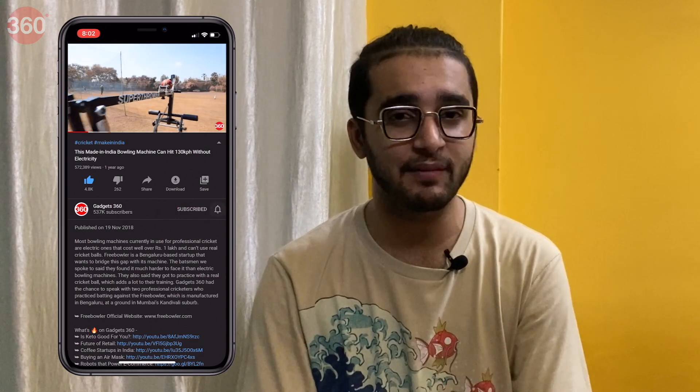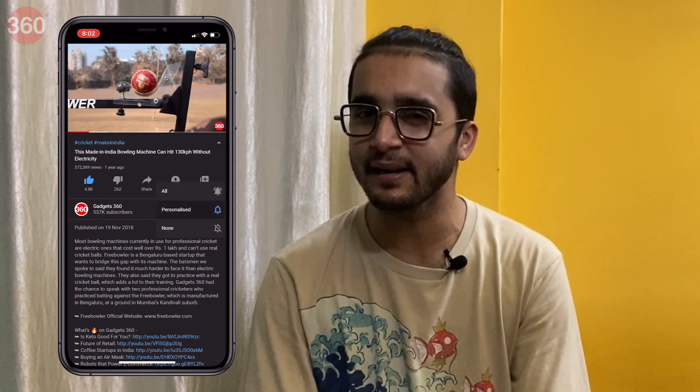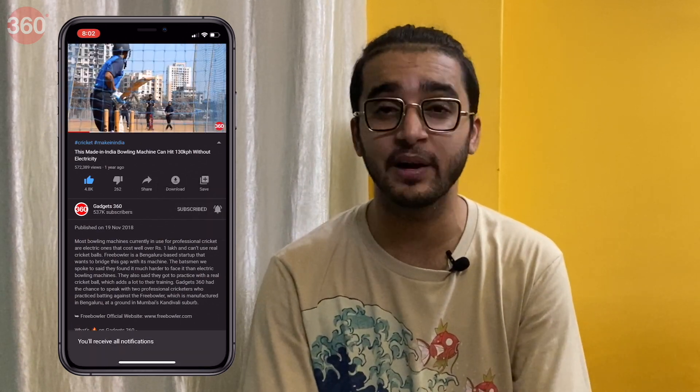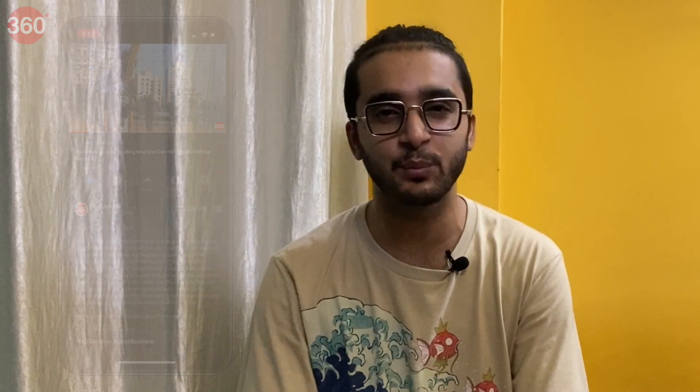Hello everyone, I'm Aman Rashid, you're watching Gadgets 360. Before we begin, please subscribe to our channel if you haven't already and hit that bell icon so you're notified whenever a brand new video drops. Now let's get started.